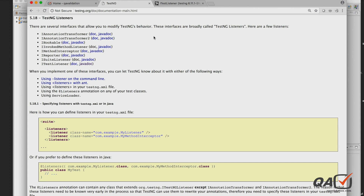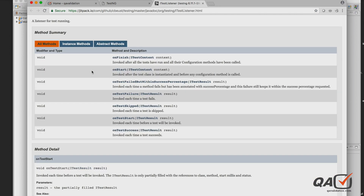The 'I' prefix means that these are interfaces. From all of these interfaces, today we will be looking at ITestListener. ITestListener is a listener that will help us customize the test results for @Test methods. Each interface has its own Java docs with available methods. ITestListener provides several unimplemented methods that we are going to implement by creating a class.